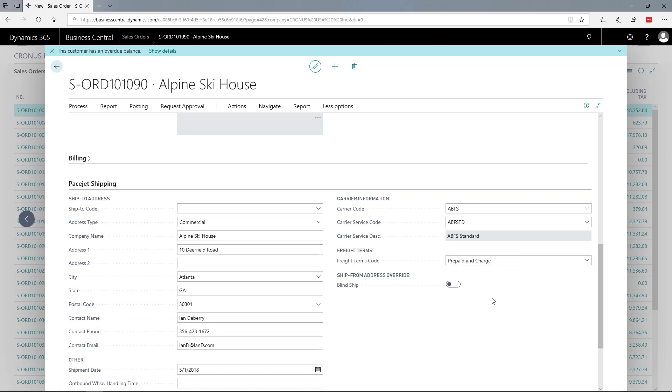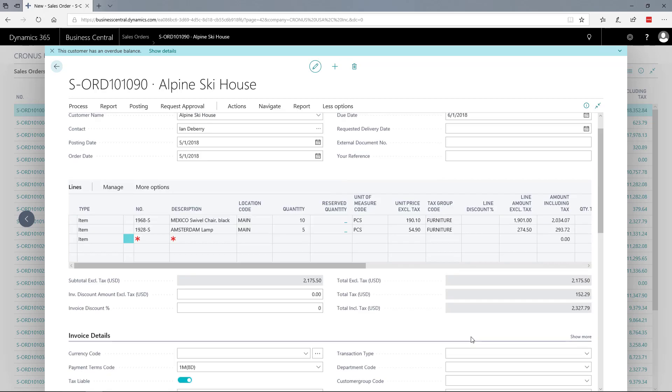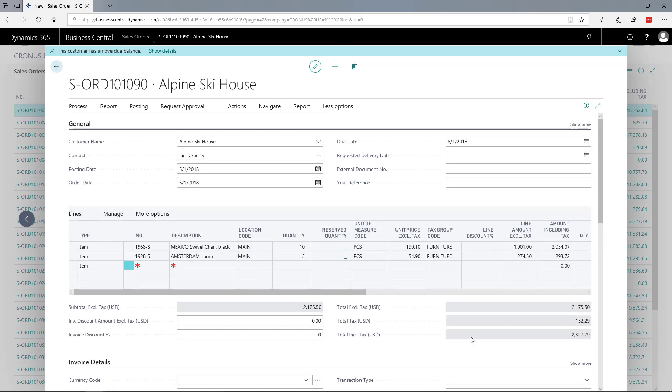There are other controls we can't cover in this short demonstration, but for example, the freight terms let you control who pays for the shipping cost as we process the shipment.